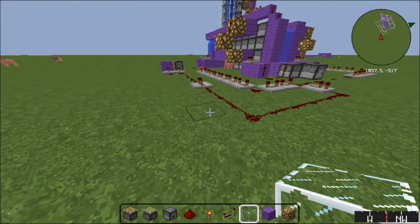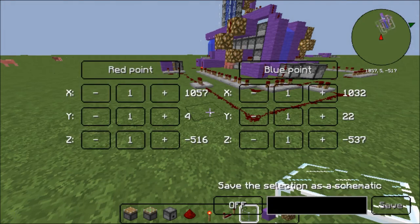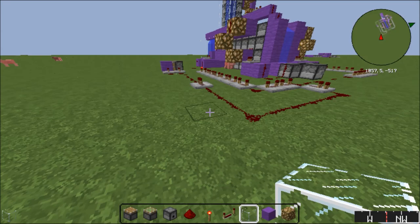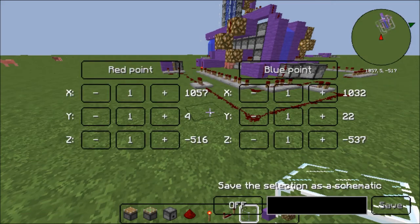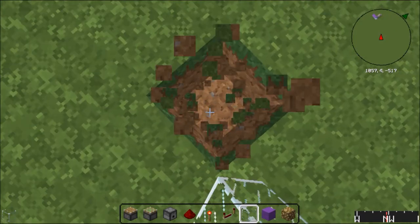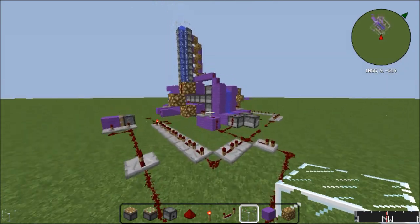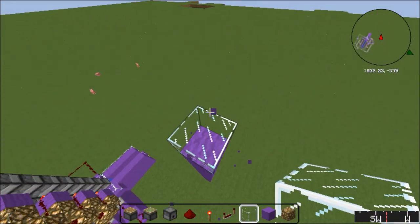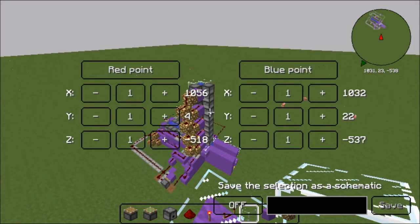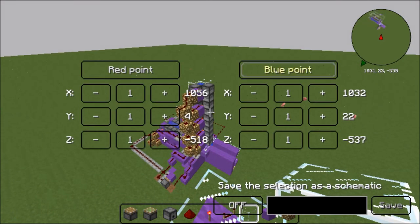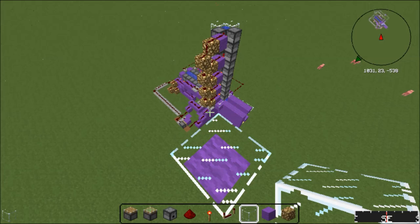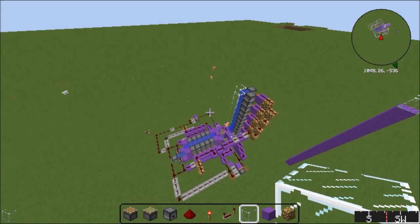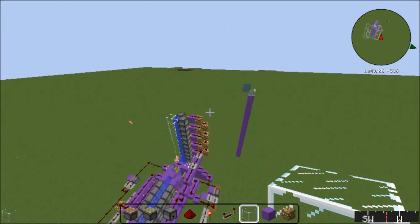You press the multiplication key — you can open all the Schematica menus with divide, multiply, and subtract. So you press multiply and click red point. Now this point is set as your red point. This is the same as using WorldEdit, so if you understand that, this will be incredibly easy. Press multiply again and press blue point. This area is now selected from there to there.